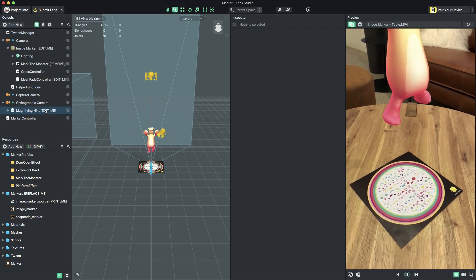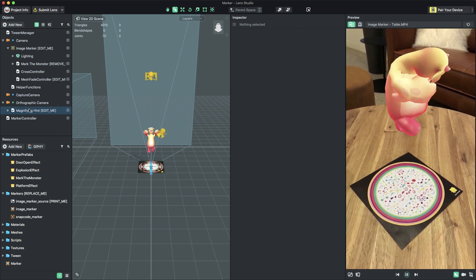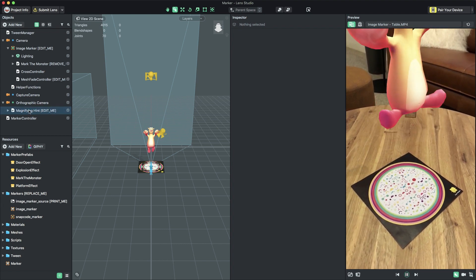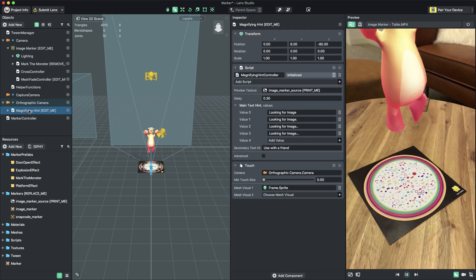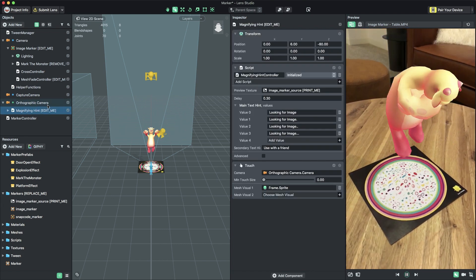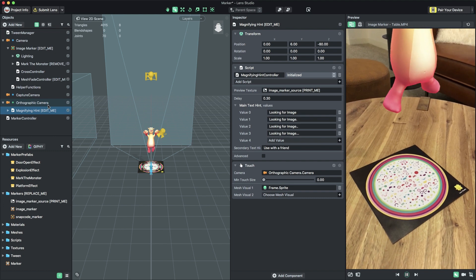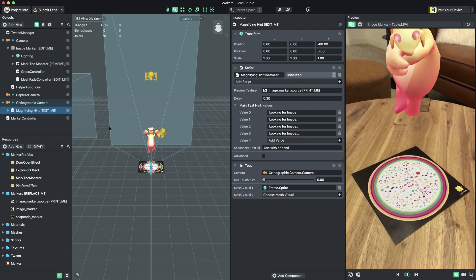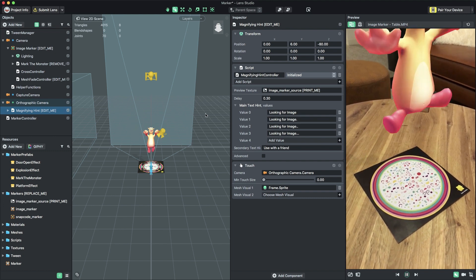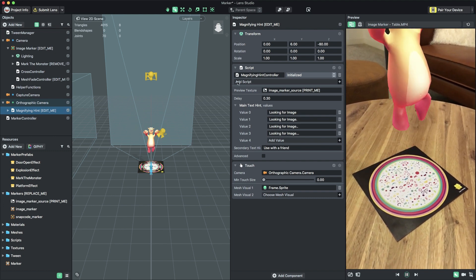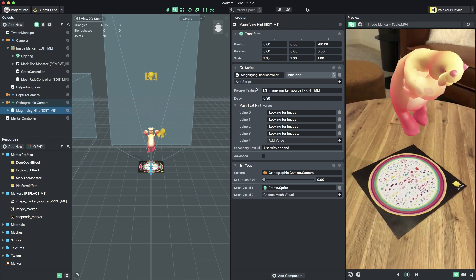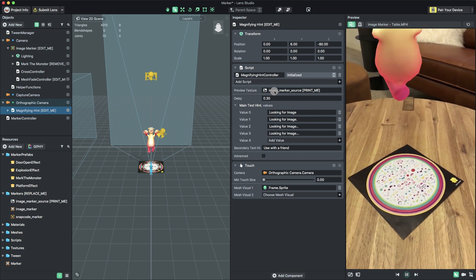With our image marker set up, we should update the scanning hint to include a preview of the image we want users to look for. In the Objects panel, select the object named MagnifyingHintEditMe located under the Orthographic Camera object.